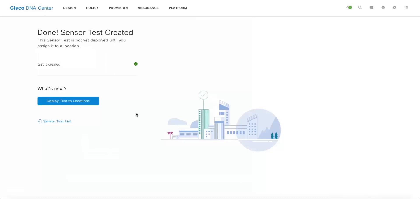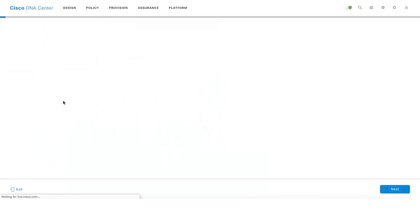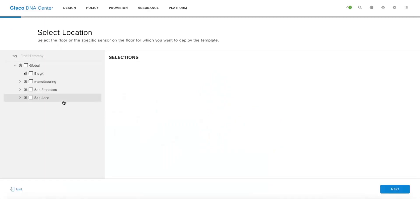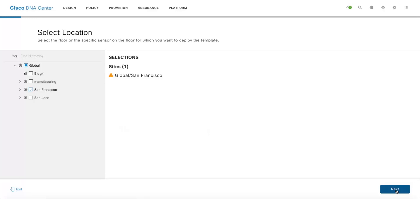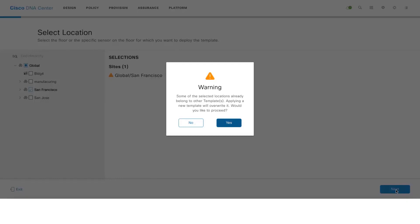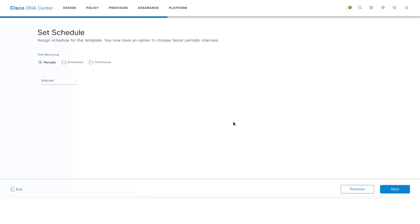Now that you've created the template, one can deploy to different locations. You can tell which location you want to run this test template against. I've selected San Francisco, which means that all the active sensors which are assigned to San Francisco site will take up this test template and then run the test.